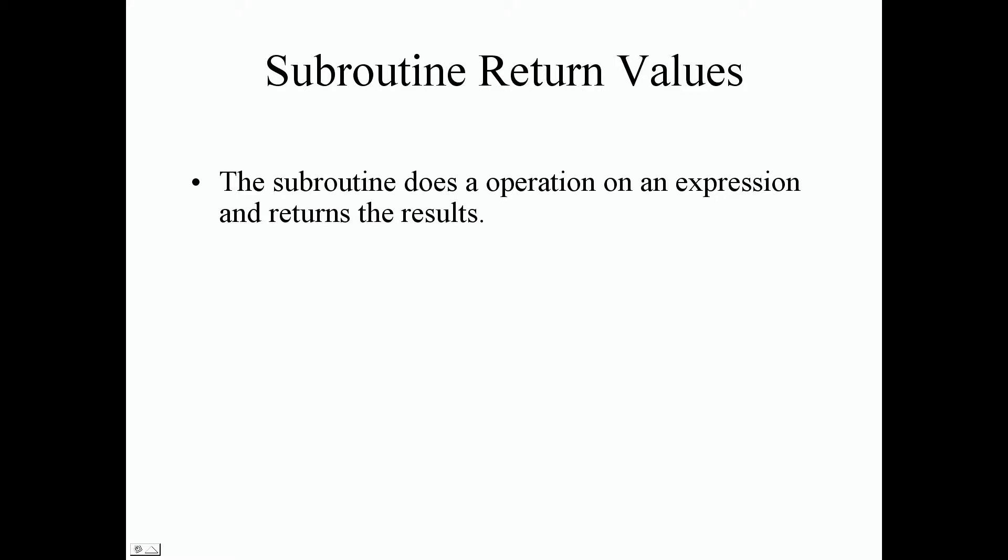The subroutine does an operation on an expression within the curly braces of our instructions and it returns the results. So that's the whole point and purpose of the return values of a subroutine - to calculate or do an operation on an expression within the curly braces and return some kind of value.